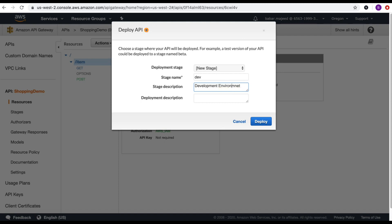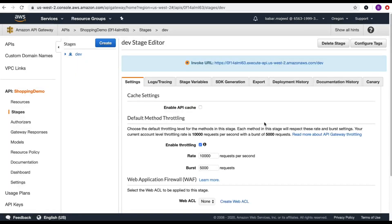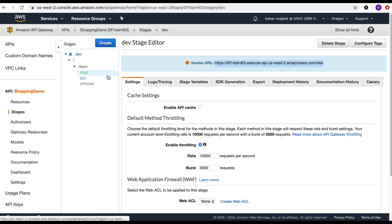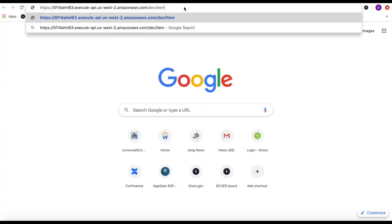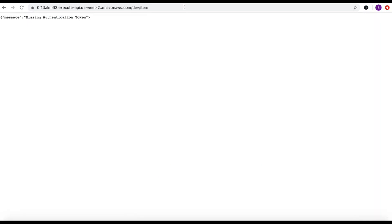I'll click deploy. This will deploy the API and generate an invoke URL. Let's test the get-item URL by copying it into a new browser tab. I'm getting a 'missing authentication token' error, which is expected because I've set IAM authorization in API Gateway — it's expecting an access key and secret access key with the request. Let's go to Postman to test the signed requests.